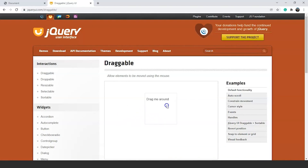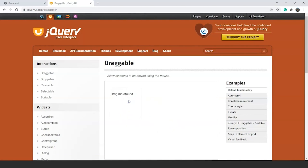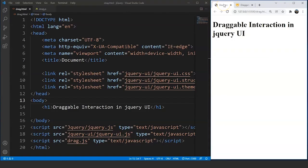We are able to drag it. So let's achieve this thing in our own program now and then we will go through the customizations as well. Here we are in VS Code. Now we will do the draggable thing with two different boxes. So let's add them quickly.